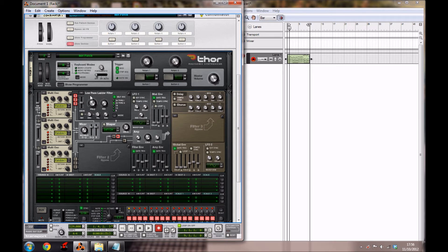Now we're going to keep the low pass ladder filter here, but we're going to bring the frequency up a bit to 5.66kHz, and bring the envelope amount up to 94. You want to keep it at 24 type 2, and that should be that.